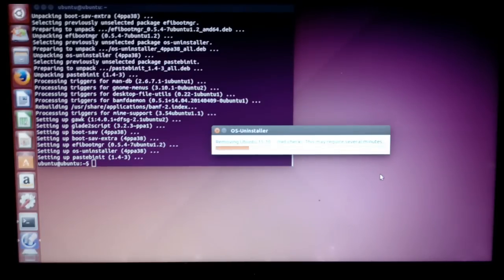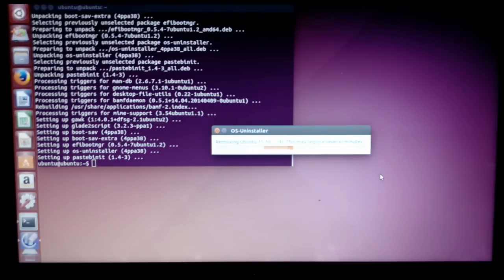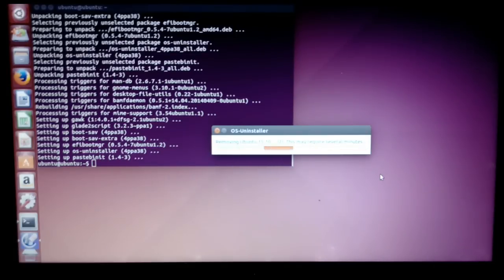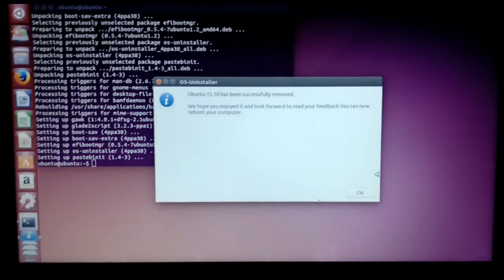OS Uninstaller is uninstalling Ubuntu. Then press OK.